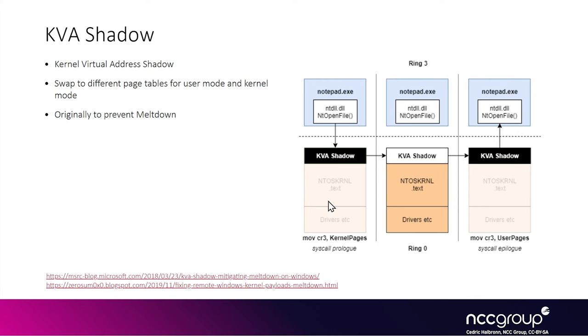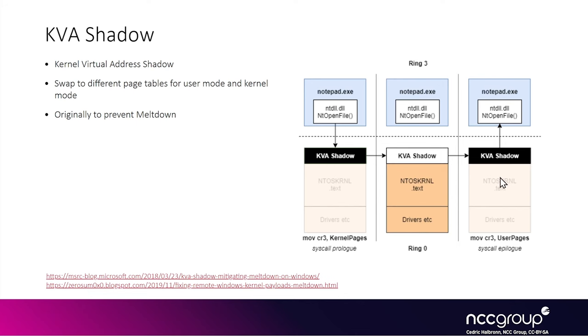In the kernel, it will swap to using the kernel mode page tables so it can do kernel stuff. And finally, before it returns to user mode, it will restore the user mode page tables so you won't be able to access the kernel mode page tables before returning to user mode.